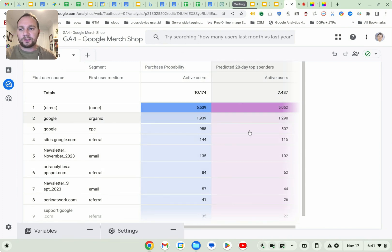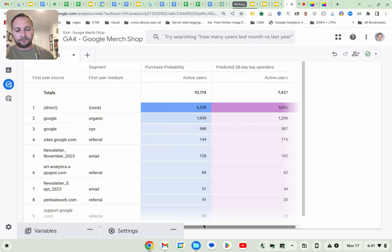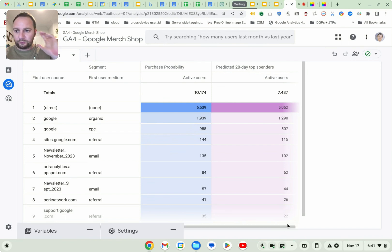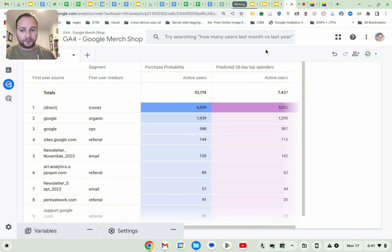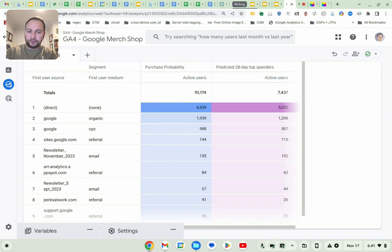Okay. So this is a very useful AI forward report that you can run in GA4, and you can do all of this in the Google merchandise store. So have fun with it. Follow along. And hopefully that was useful. Take care.